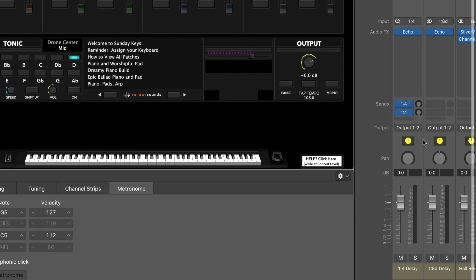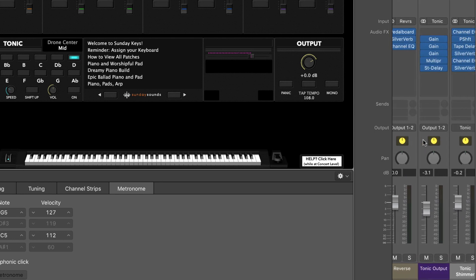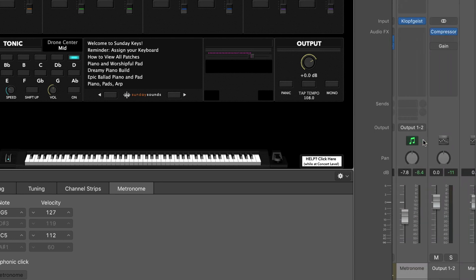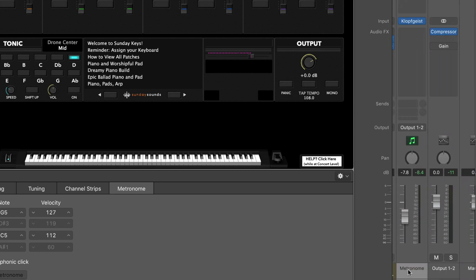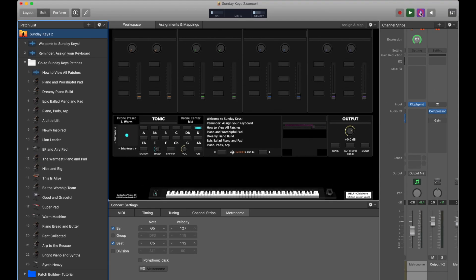Next we're going to scroll over to the right in the channel strip area and locate the metronome channel strip. It's labeled metronome at the bottom and you've got this weird Klopfgeist plugin at the top. This is Main Stage's default metronome plugin, and the default metronome sounds like this.